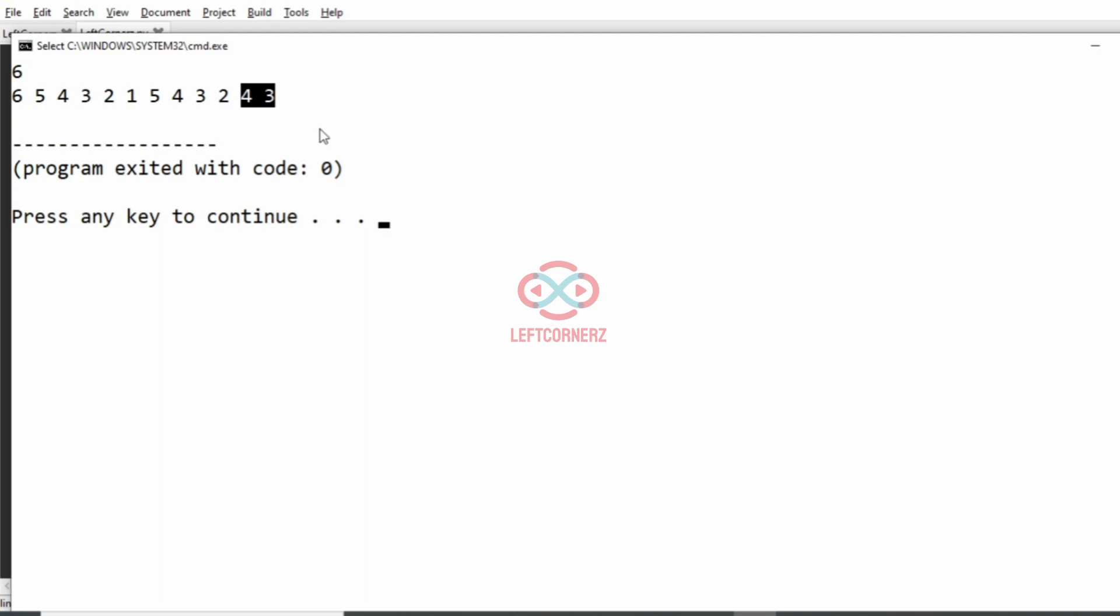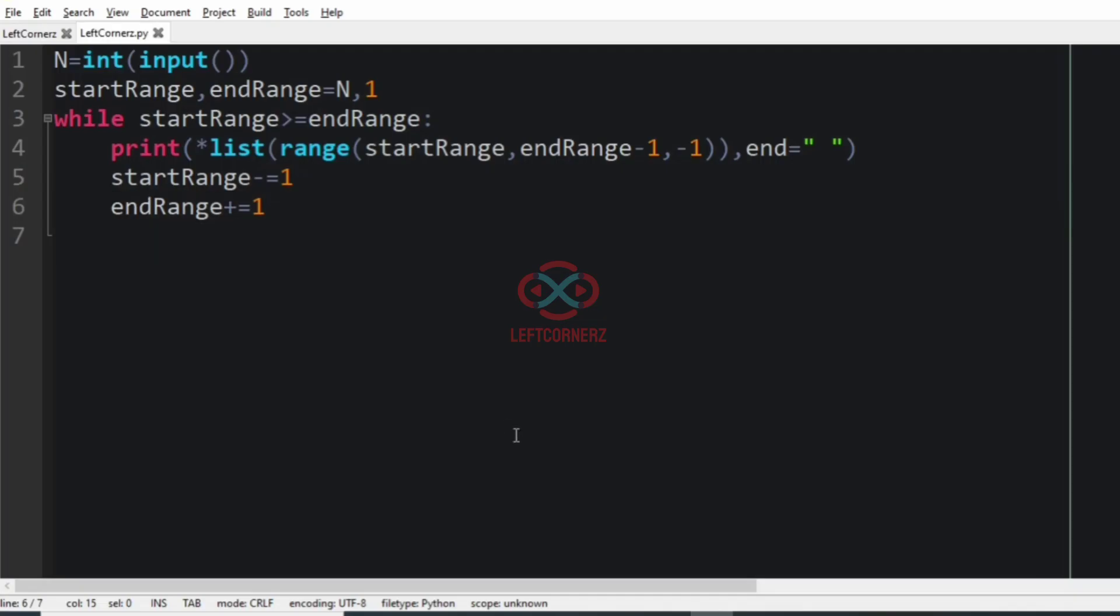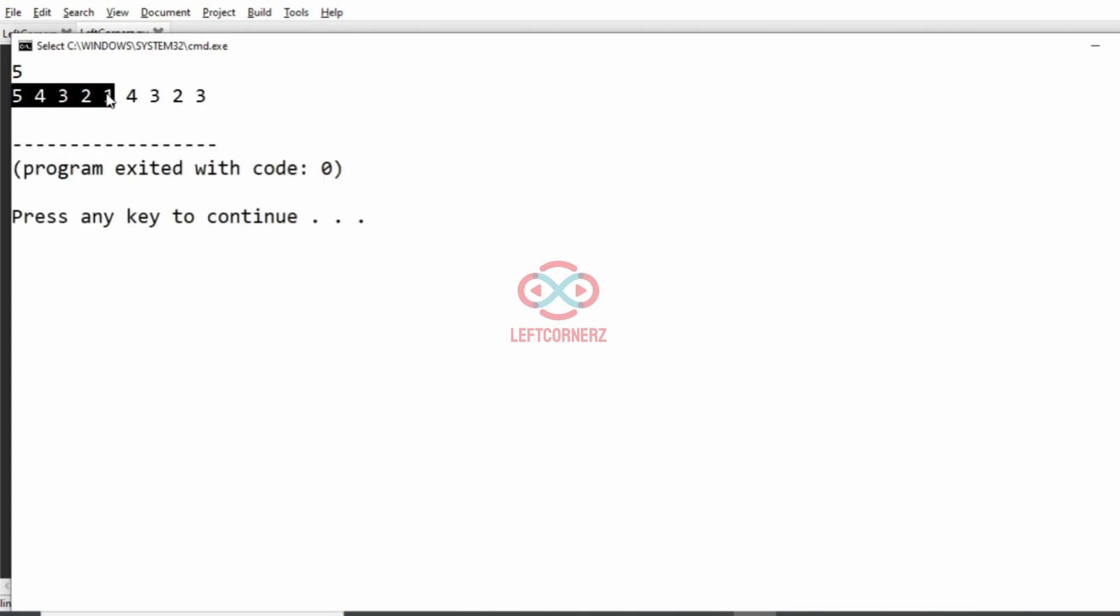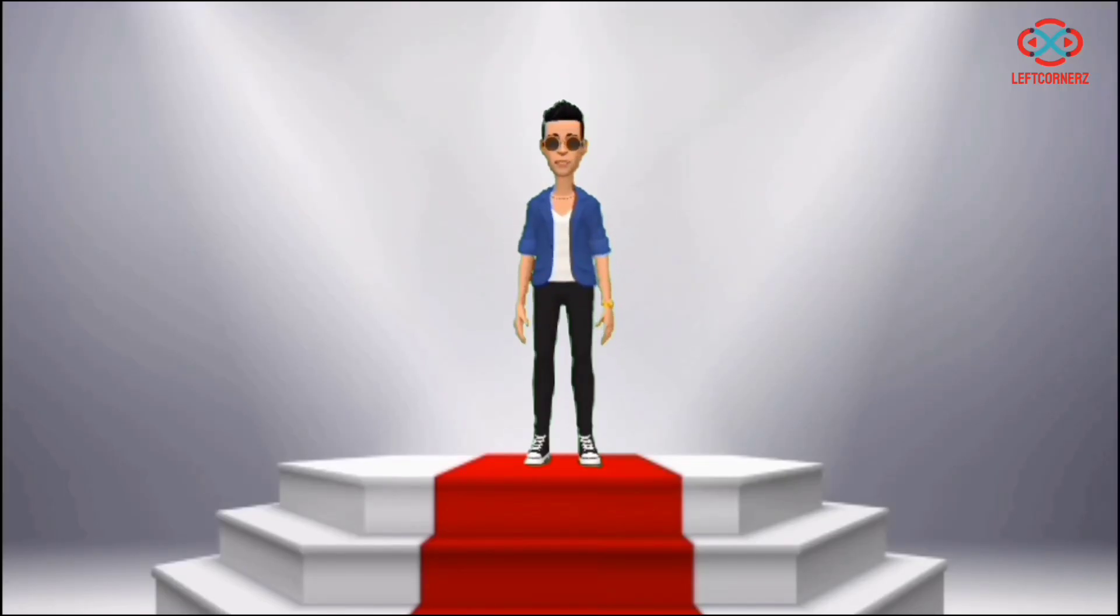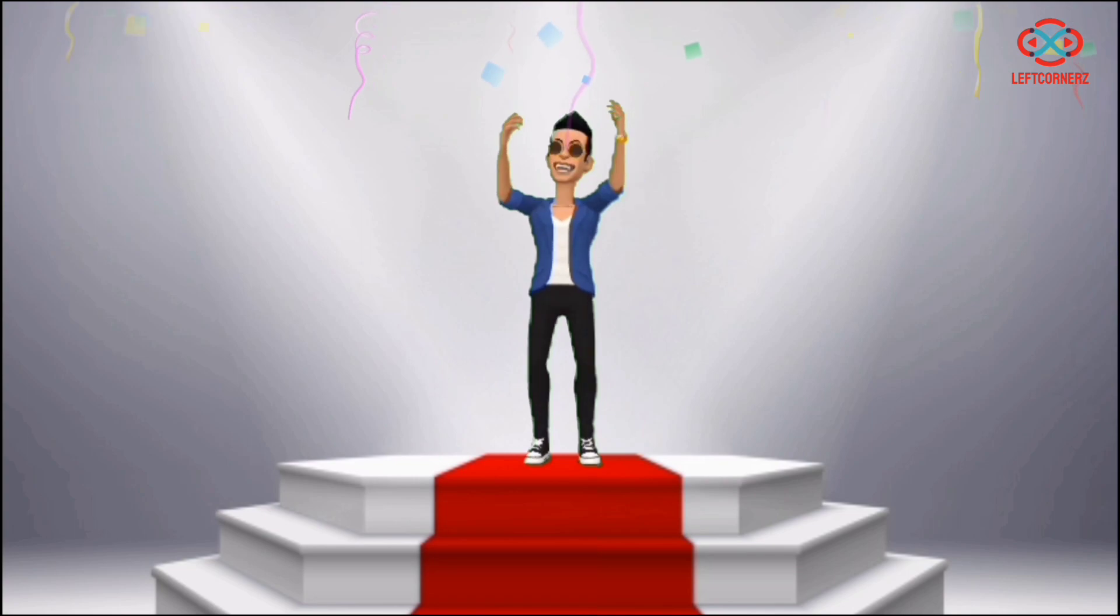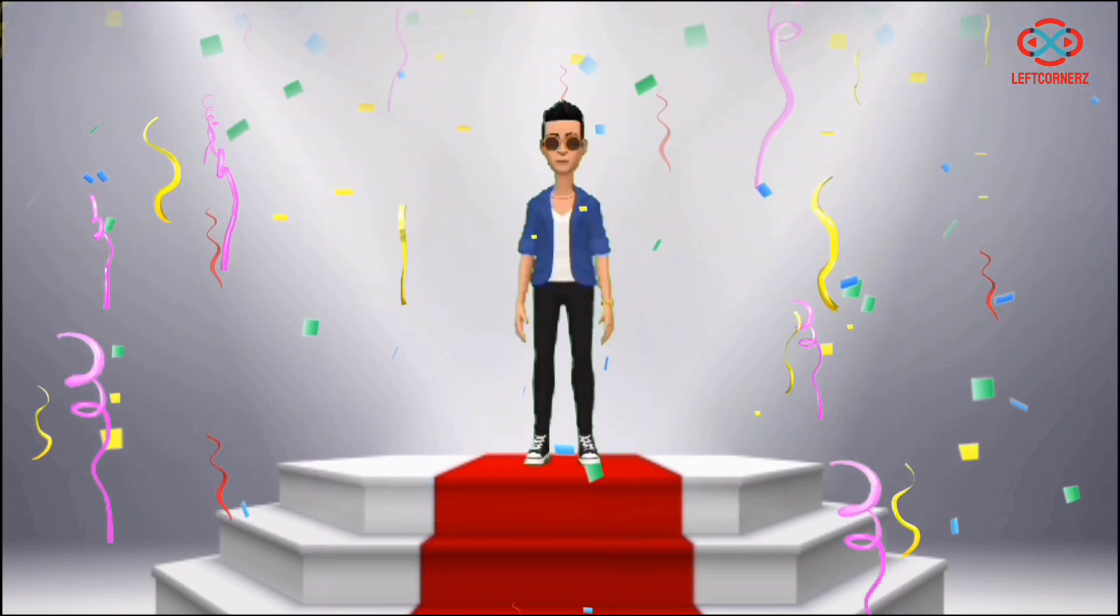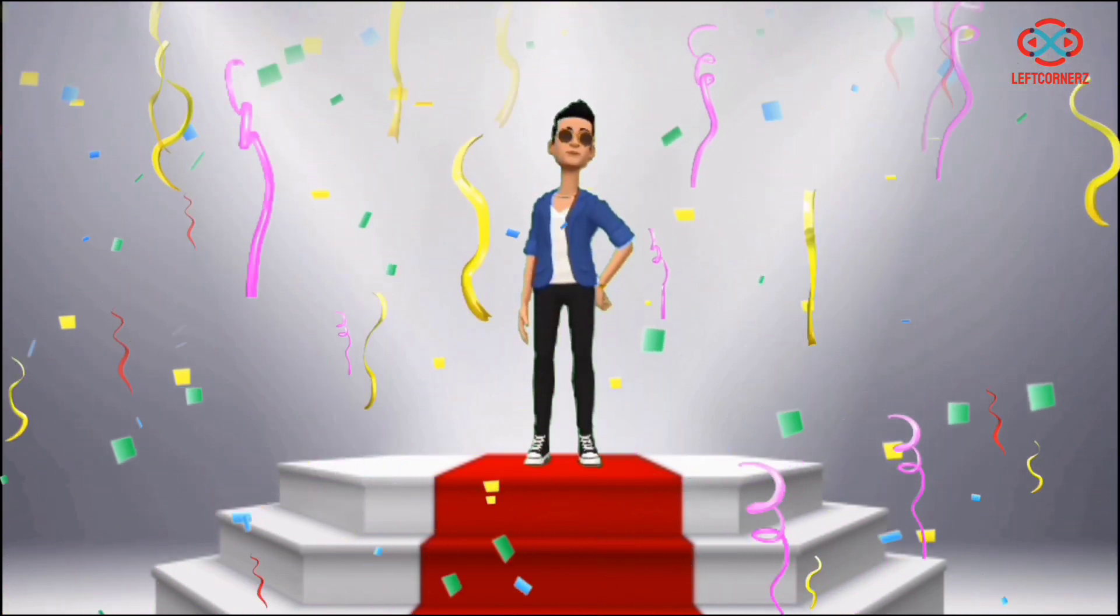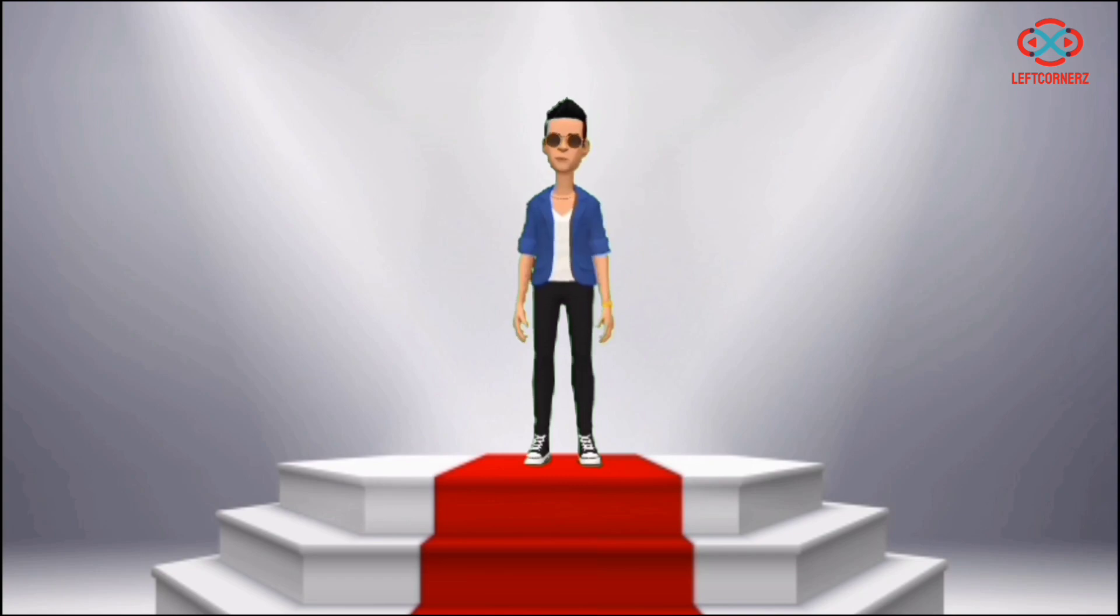And then we'll pass our next test case, that is 5. Here also we have got the correct output. Our program has passed all our given test cases successfully. Hope you guys understand. Thanks for watching, see you next video.